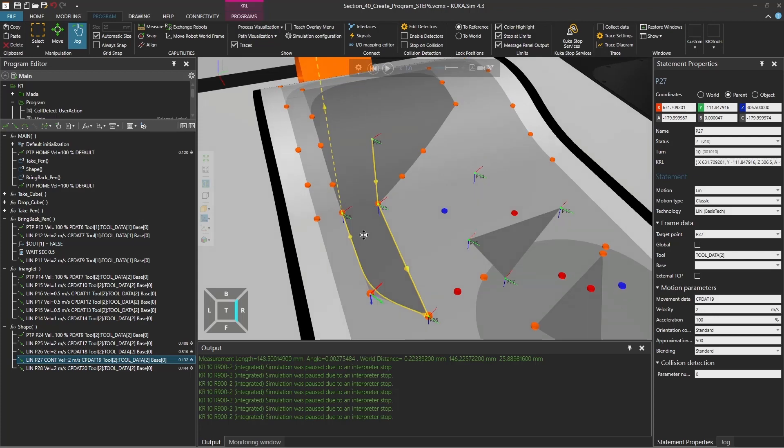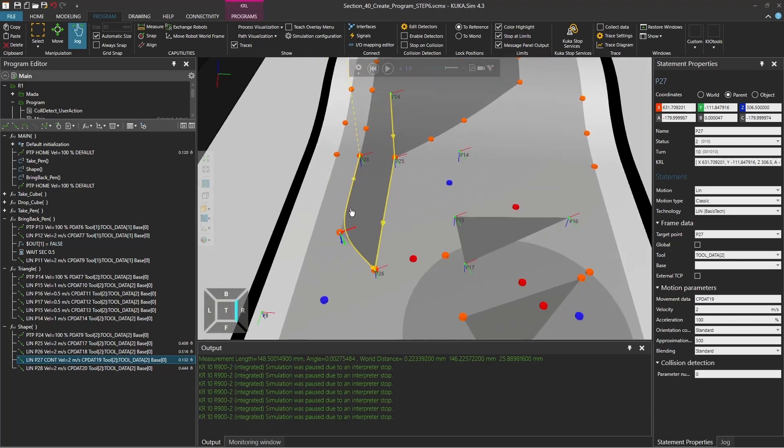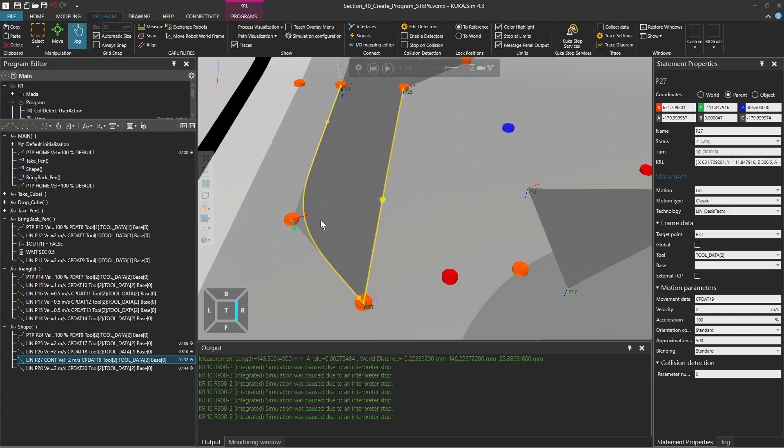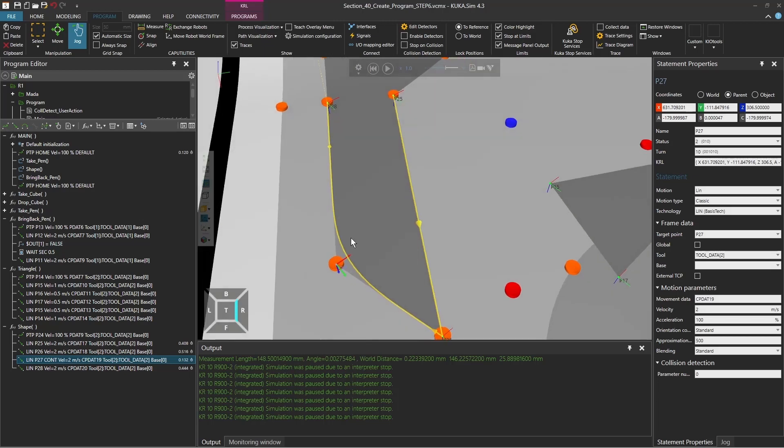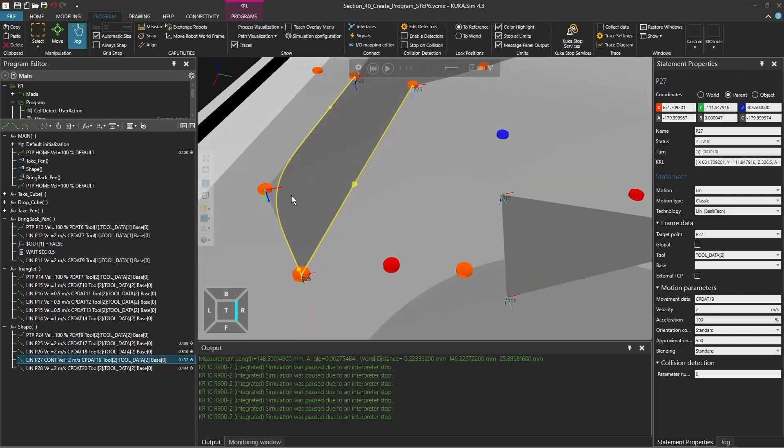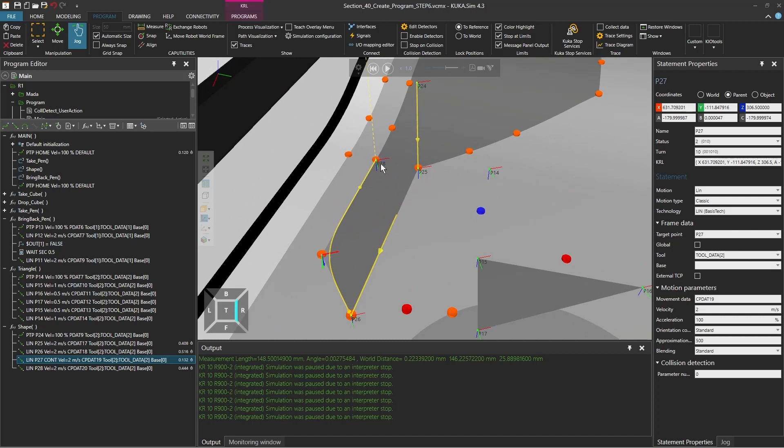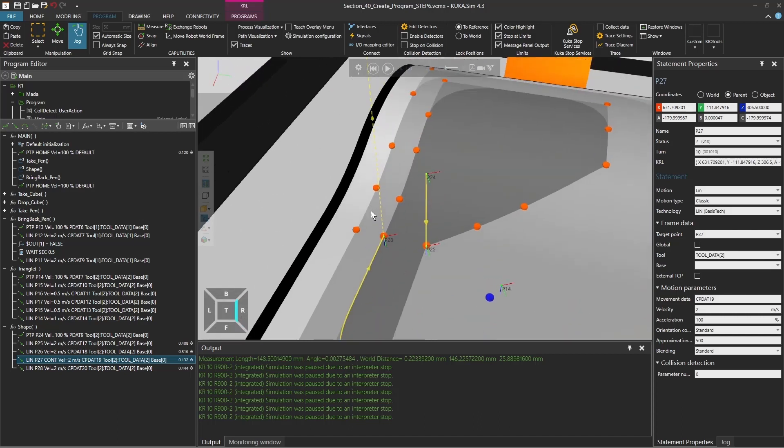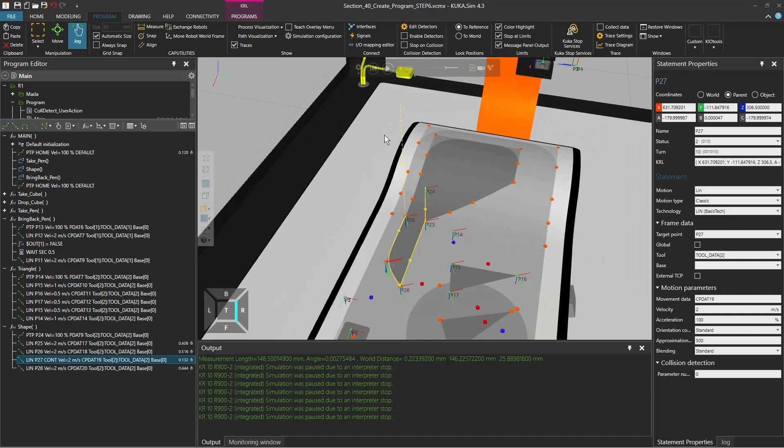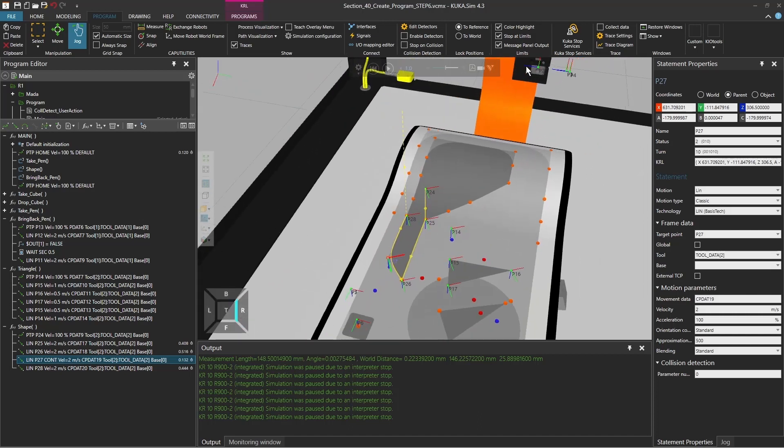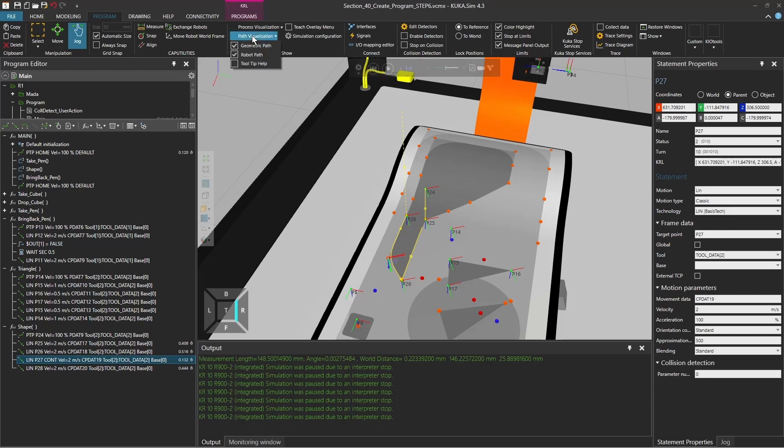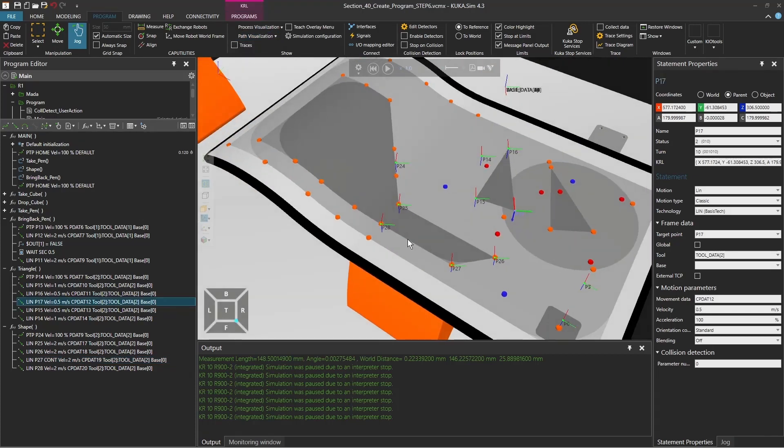We're going to add this path visualization, the robot path and geometric path. It will show you what happens here. It actually goes all the way on the darker gray as we expect it to be, all the way to point 28, and then retracts up.